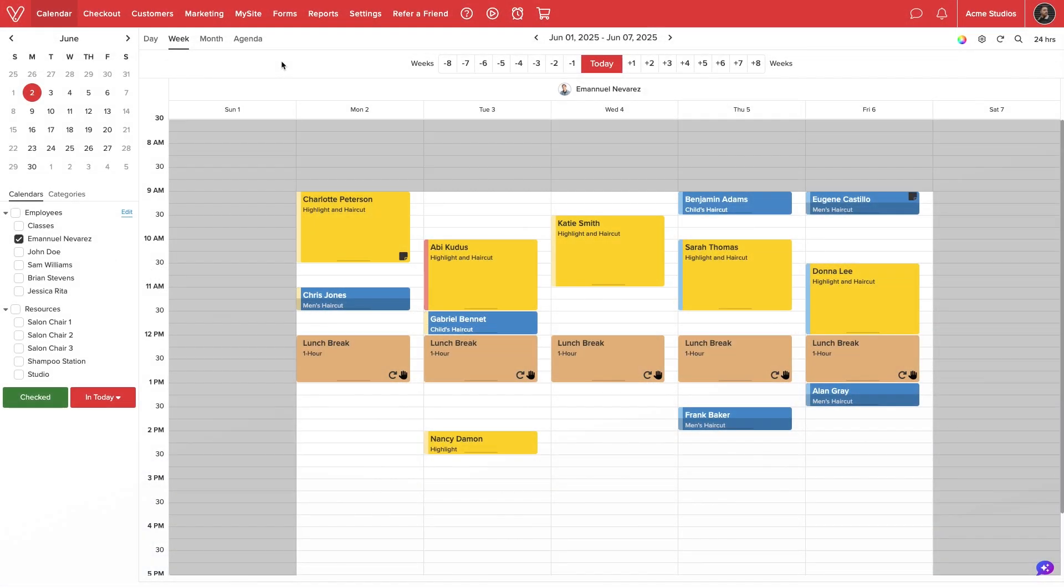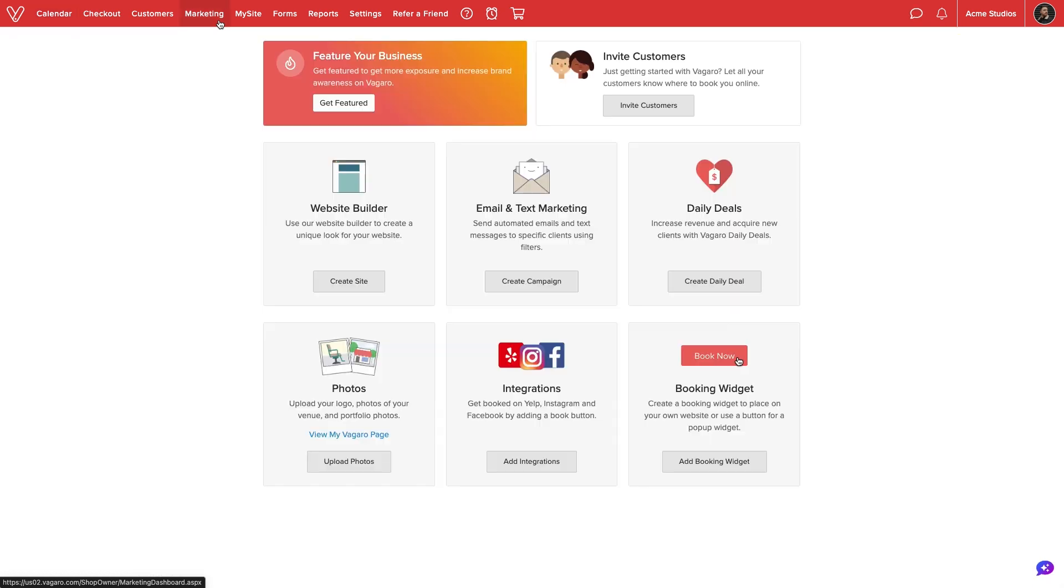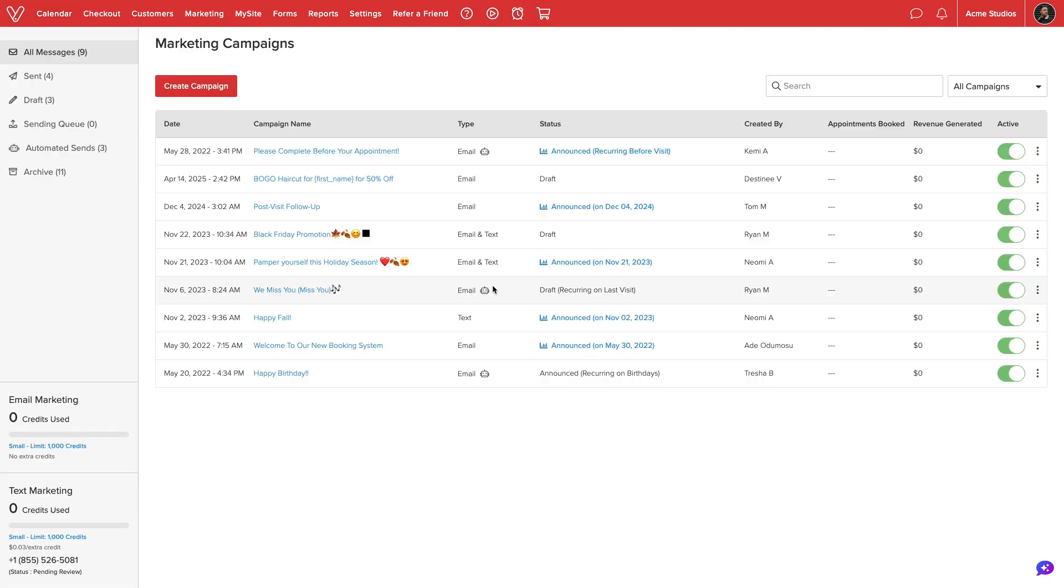We'll start by navigating to marketing. Then, under email and text marketing, select create campaign. Vegaro will display the marketing dashboard for our business. We'll select create campaign in the top left corner to get started.